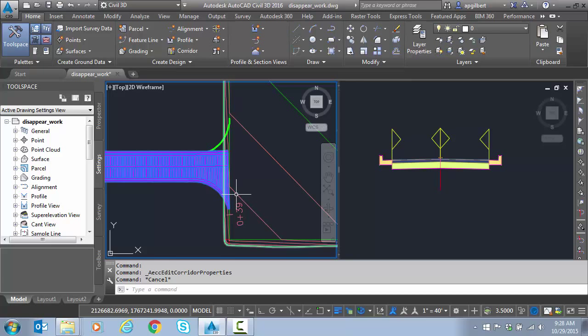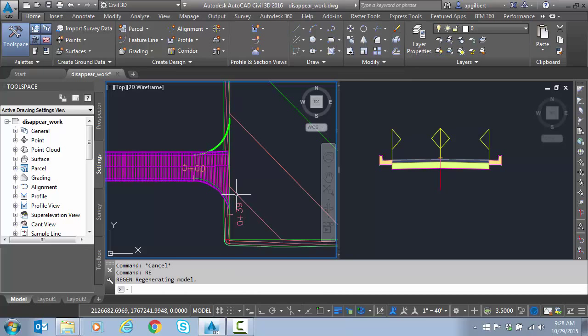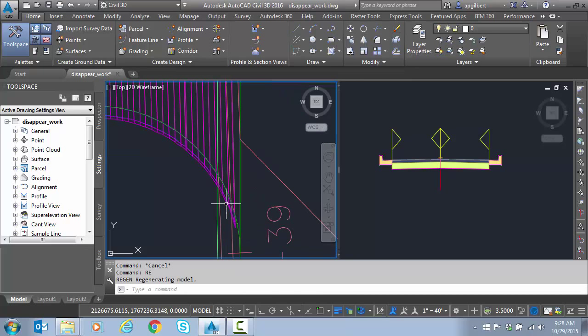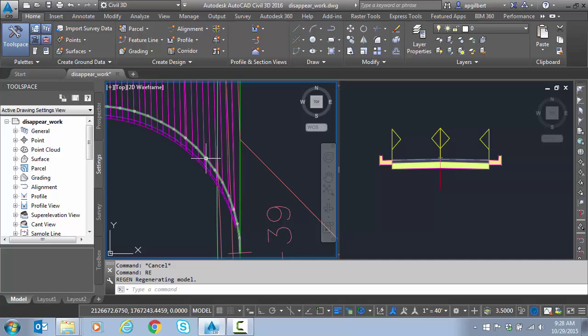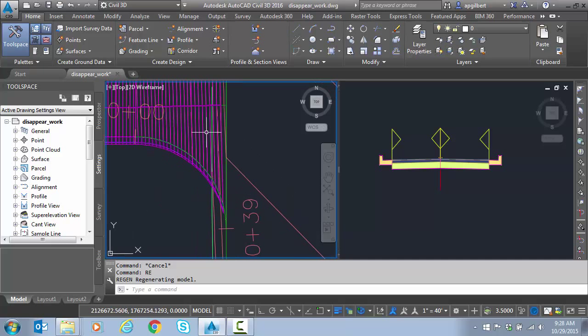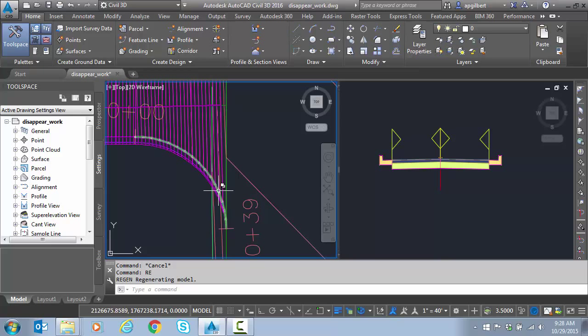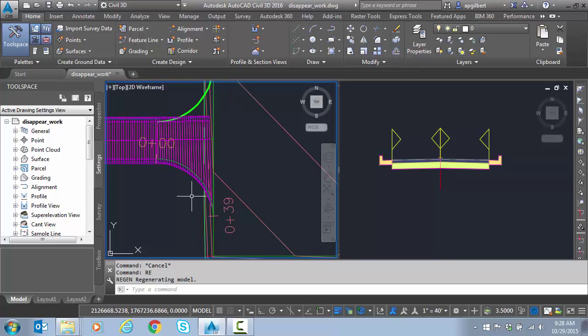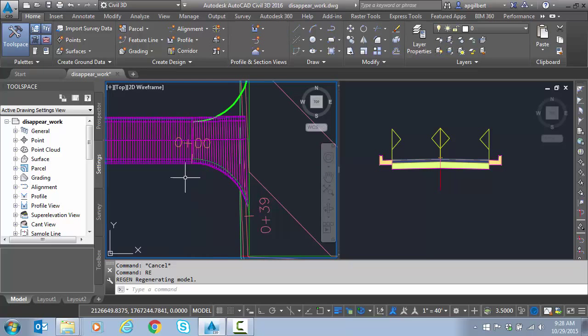This should illustrate the problem now. If we look I can see my curve top and my gutter is disappearing and that's because of perpendicularity. It's perpendicular to the baseline instead of the offset alignment. So how can we solve this?